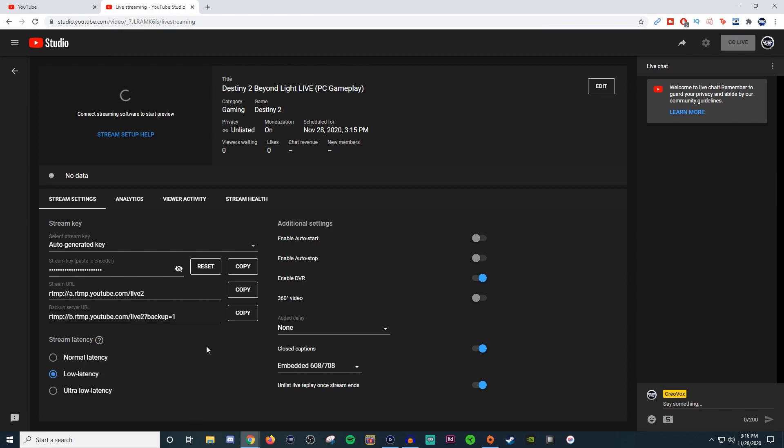If you wanted to enable auto start, you could do that. What this does is as soon as you go live, your stream instantly goes live. I have that turned off because I like to see the stream here first to make sure the stream health and everything is good and there's no skipping or pixelations or anything like that. Because as soon as I hit go live, which is that button over here, then they're going to see everything and I want to make sure it's good.